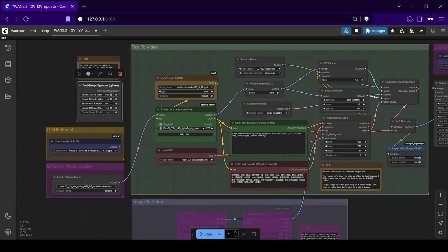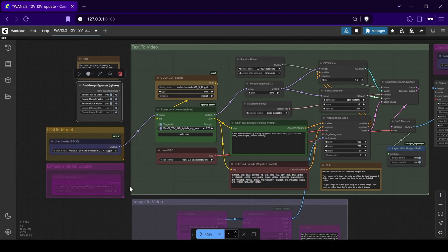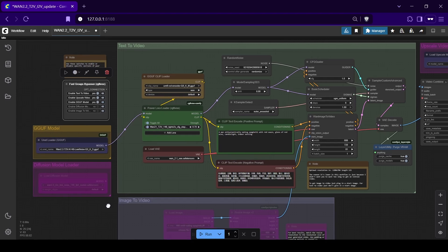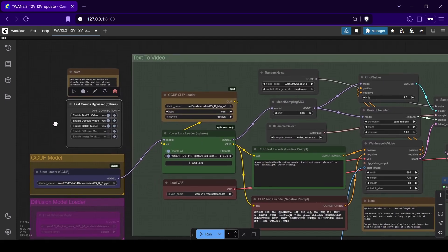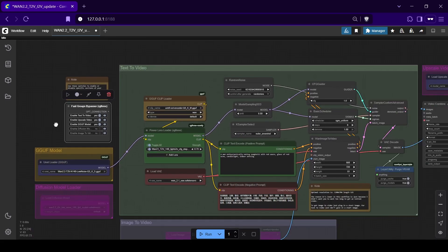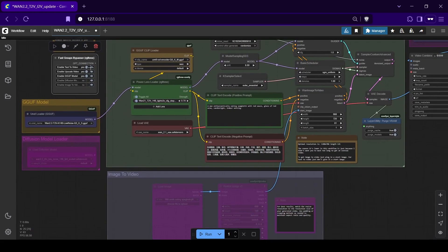But aside from that, this video will focus on how to set up the new WAN 2.2 video generation models right inside ComfyUI. I have put together a simple all-in-one text-to-video and image-to-video workflow to get you started. It uses the quantized WAN 2.2 14B GGUF model and a lightweight GGUF clip model, specifically chosen for faster generations on devices with lower VRAM.